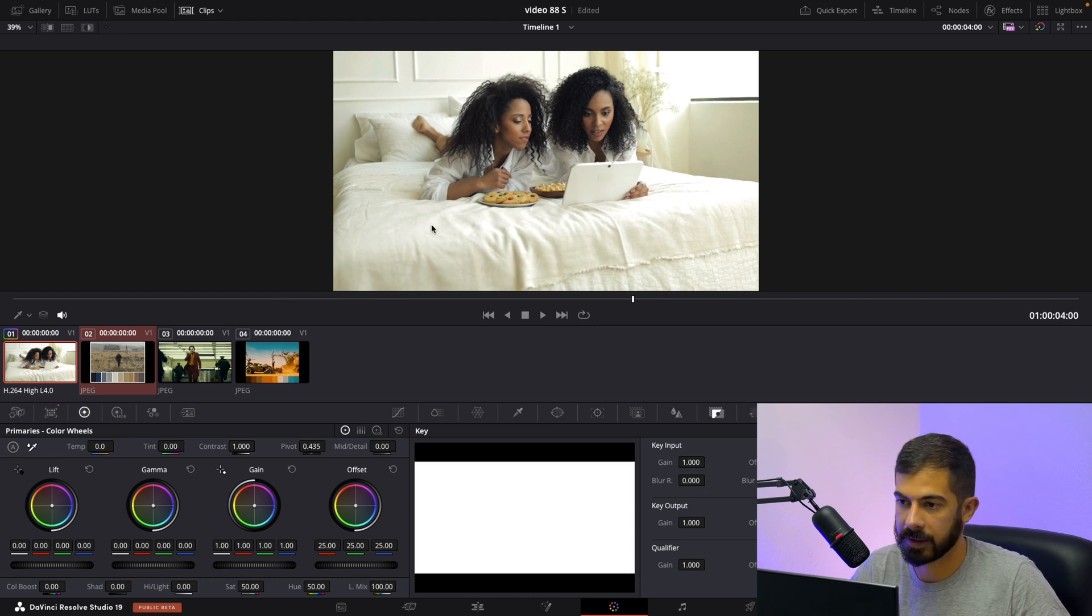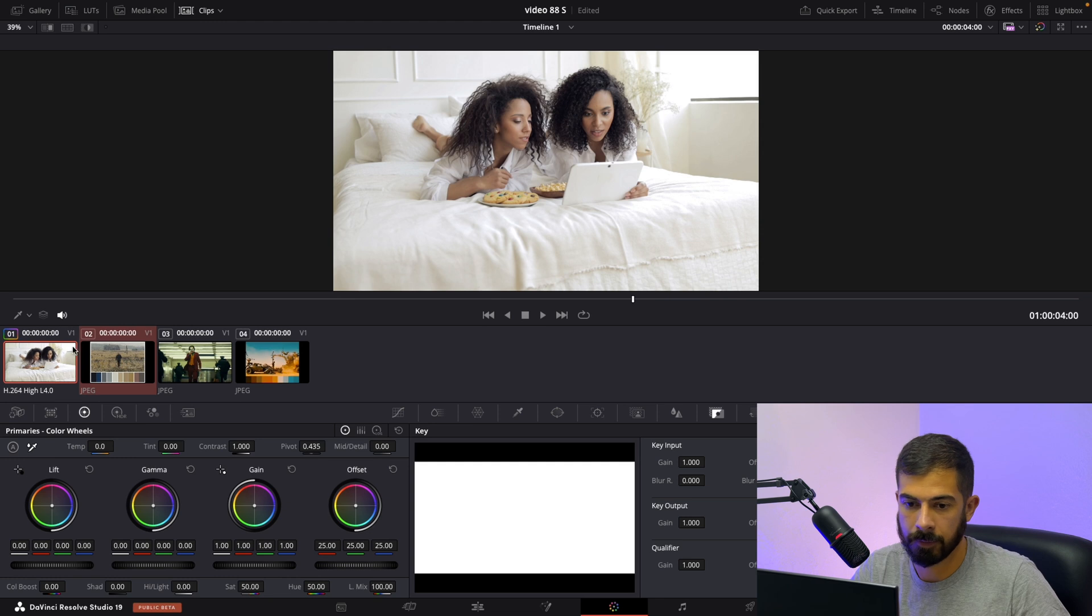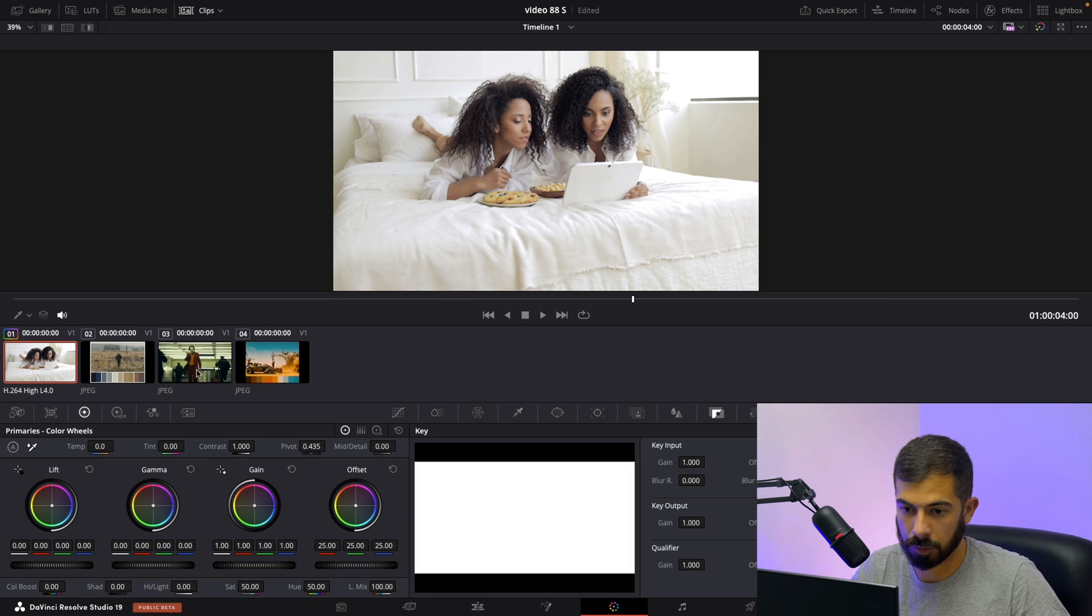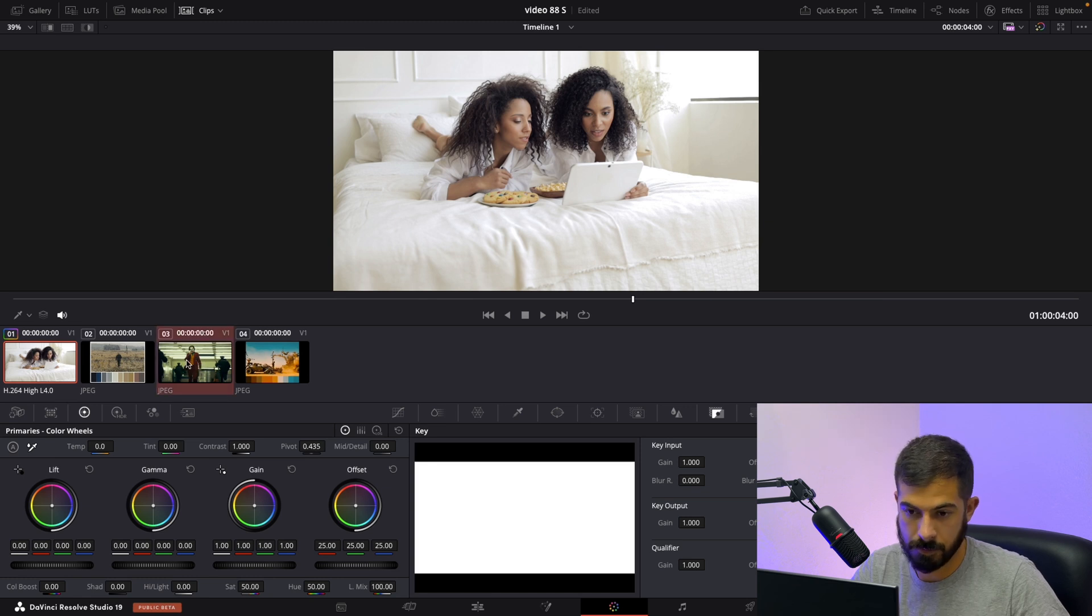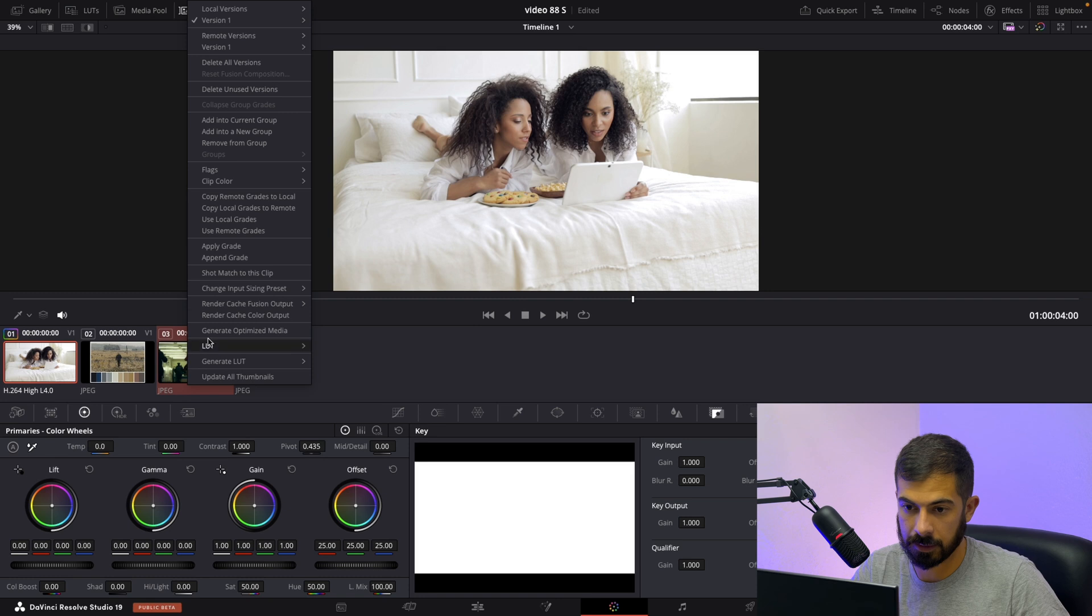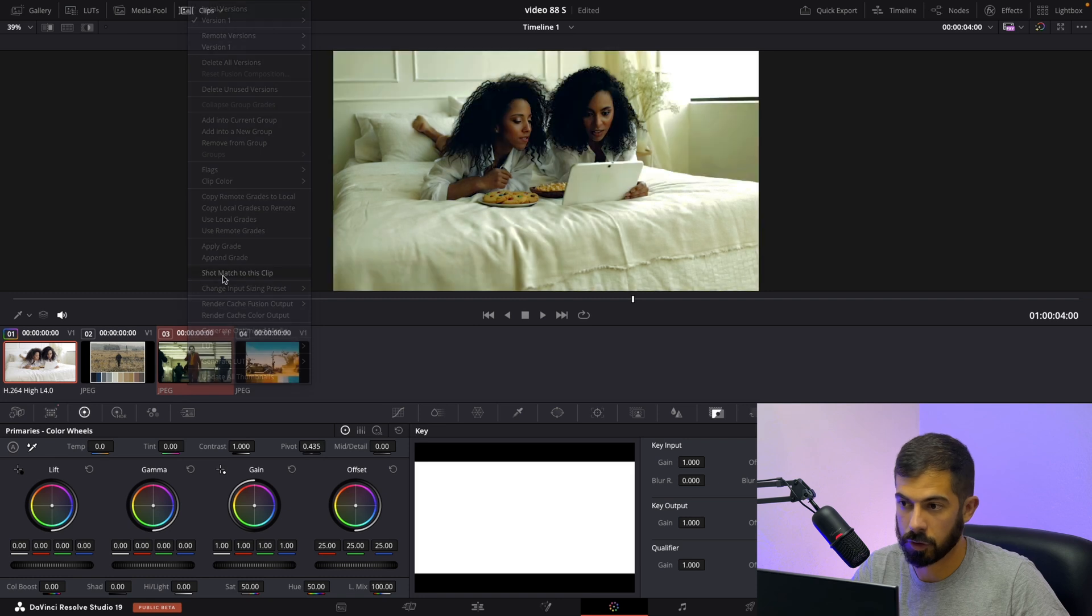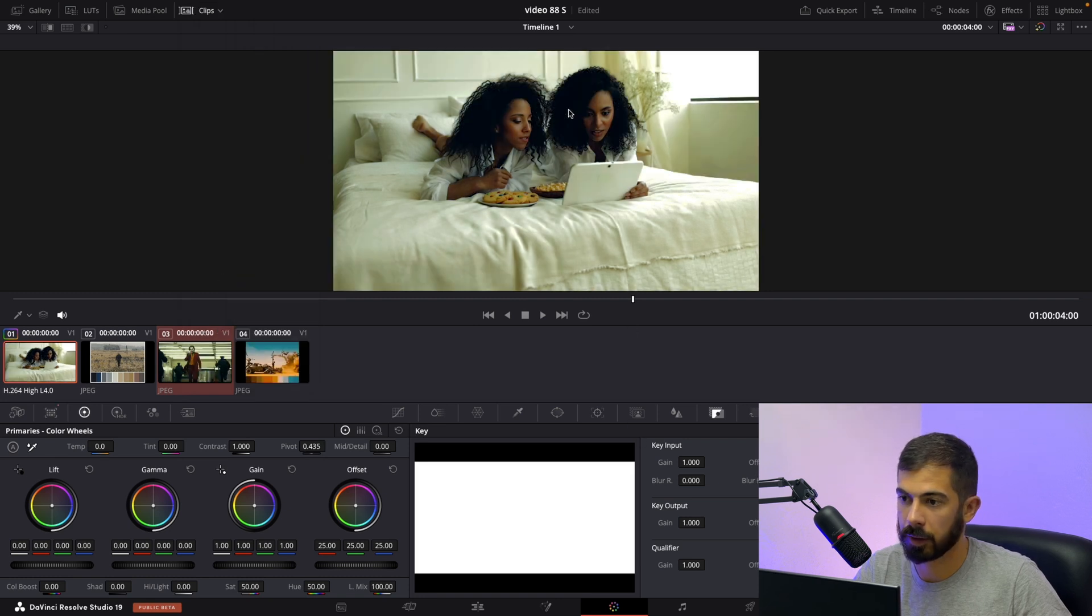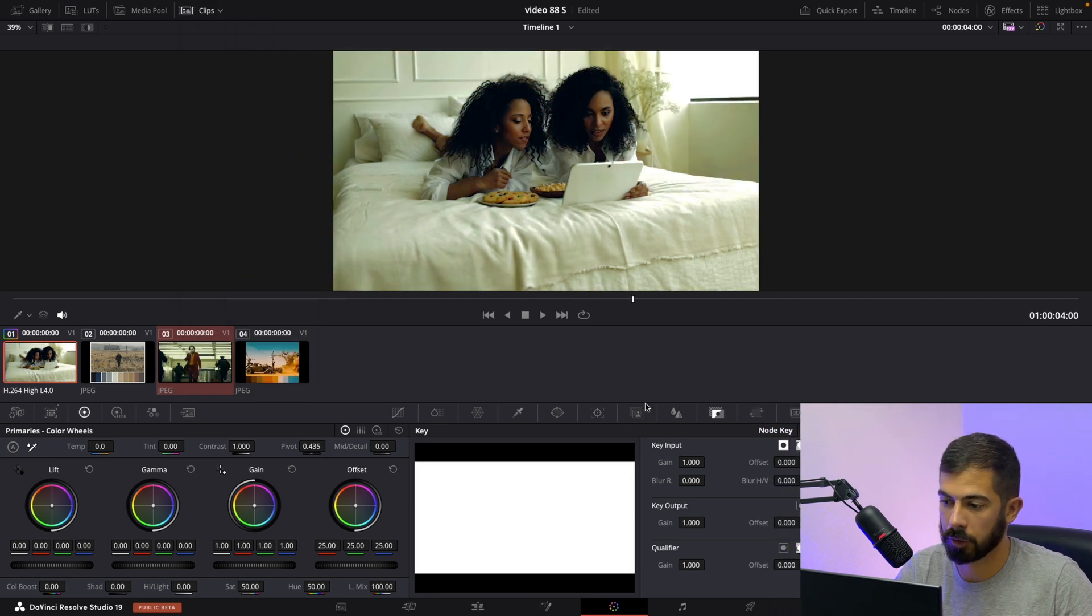Let's try the other one. Select our clip, hold alt and go to our clip that we want to copy from. Select it, shot match and it's a little bit too much.